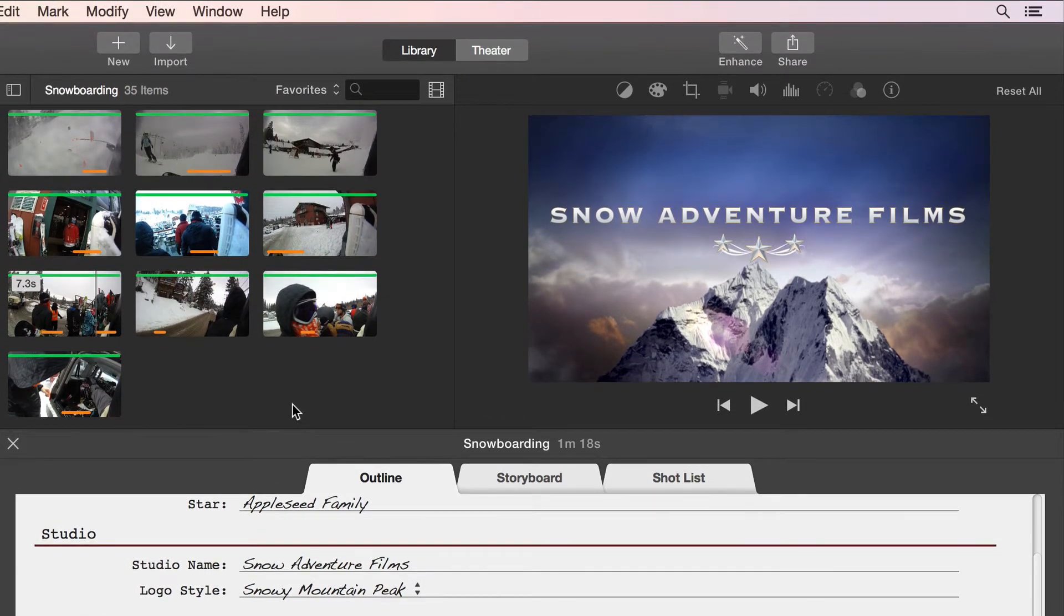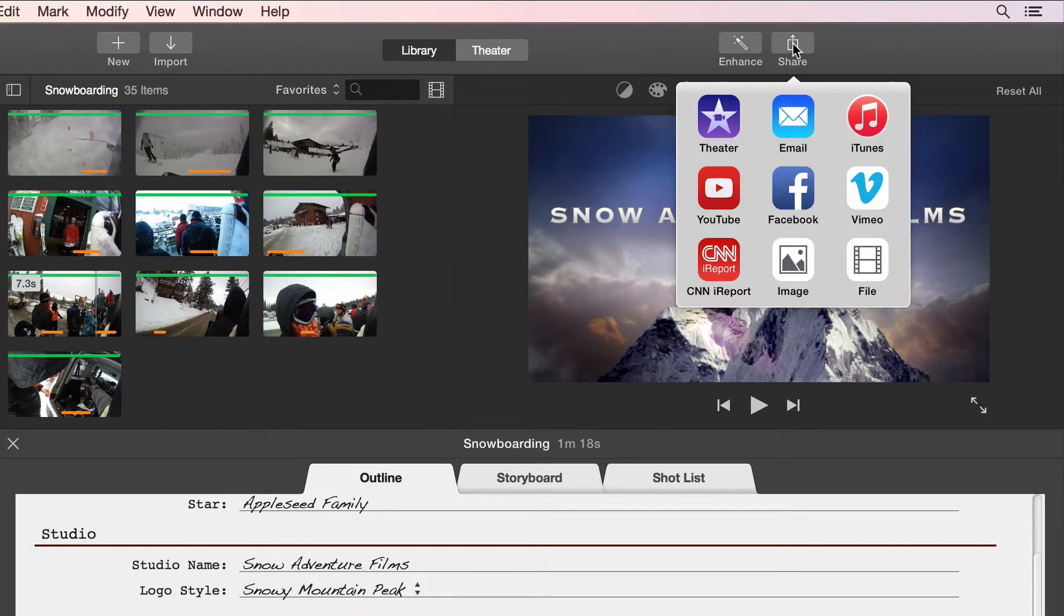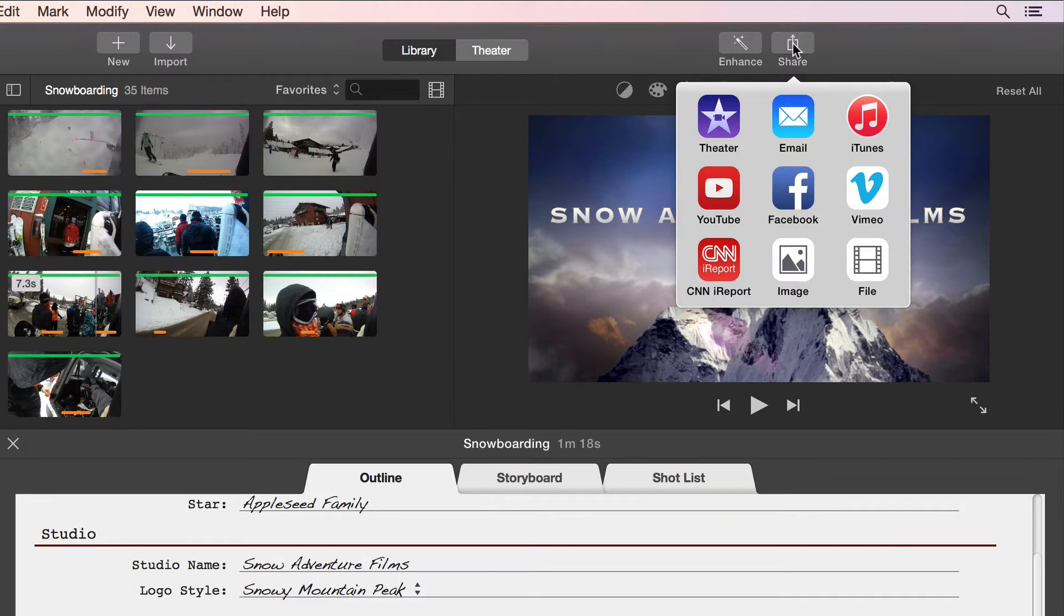With a trailer, the music, titles, and timing of the clips is all controlled by the template. Take more control by editing a movie project with iMovie in the next video.